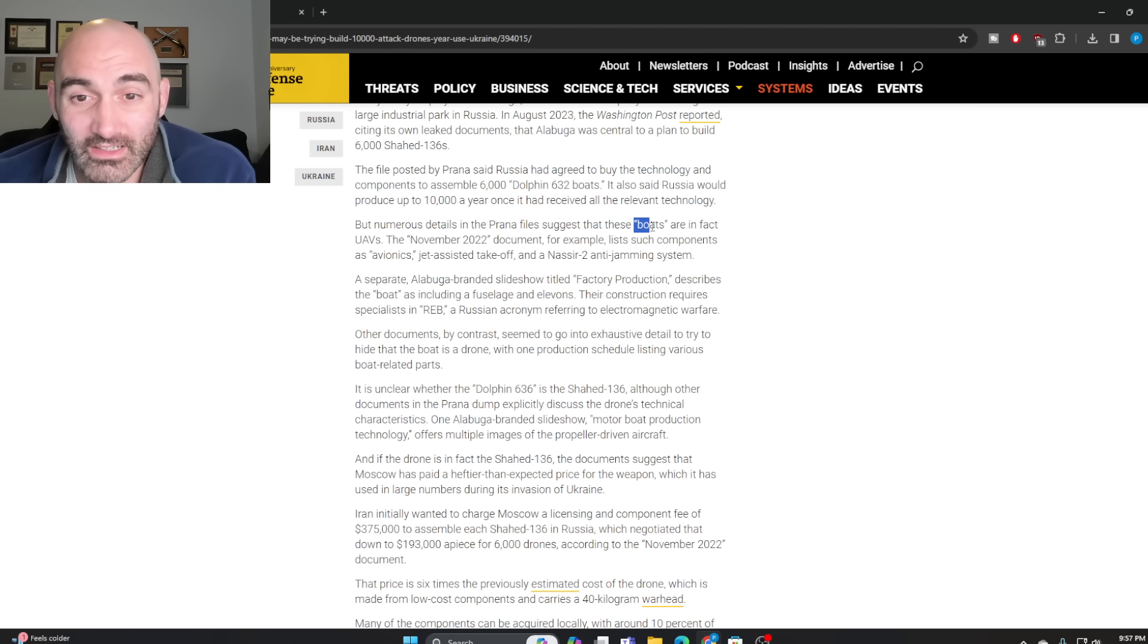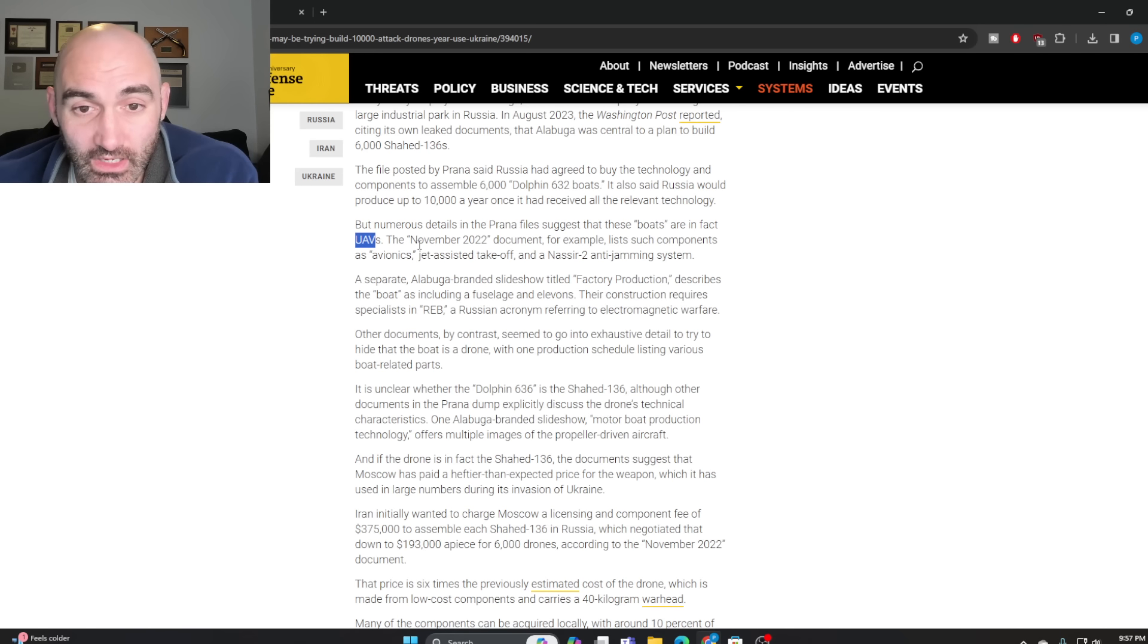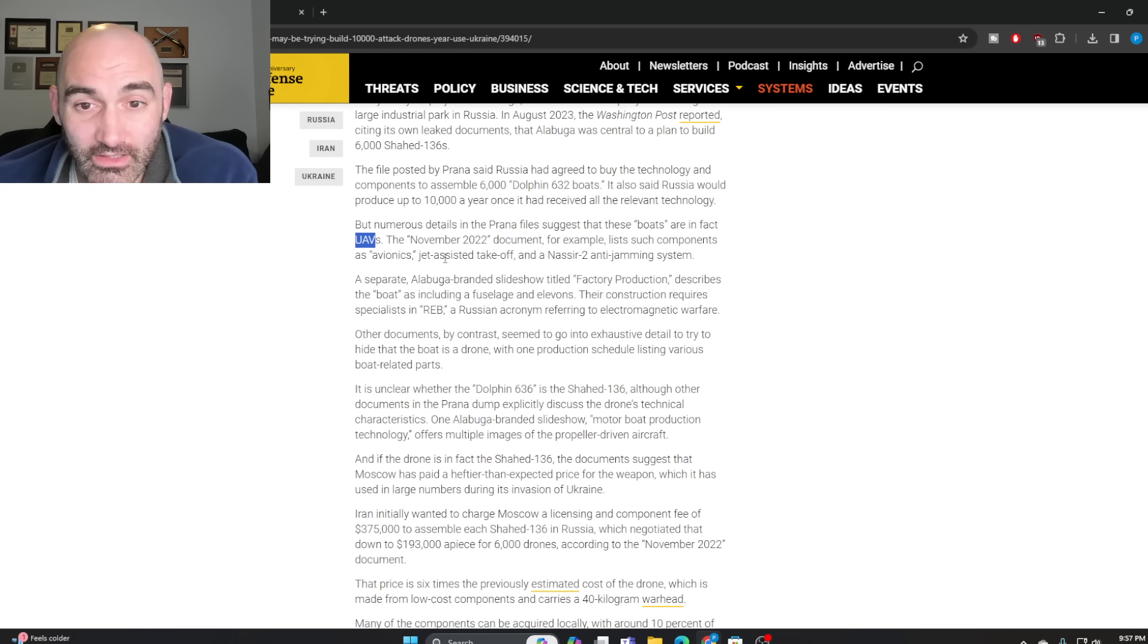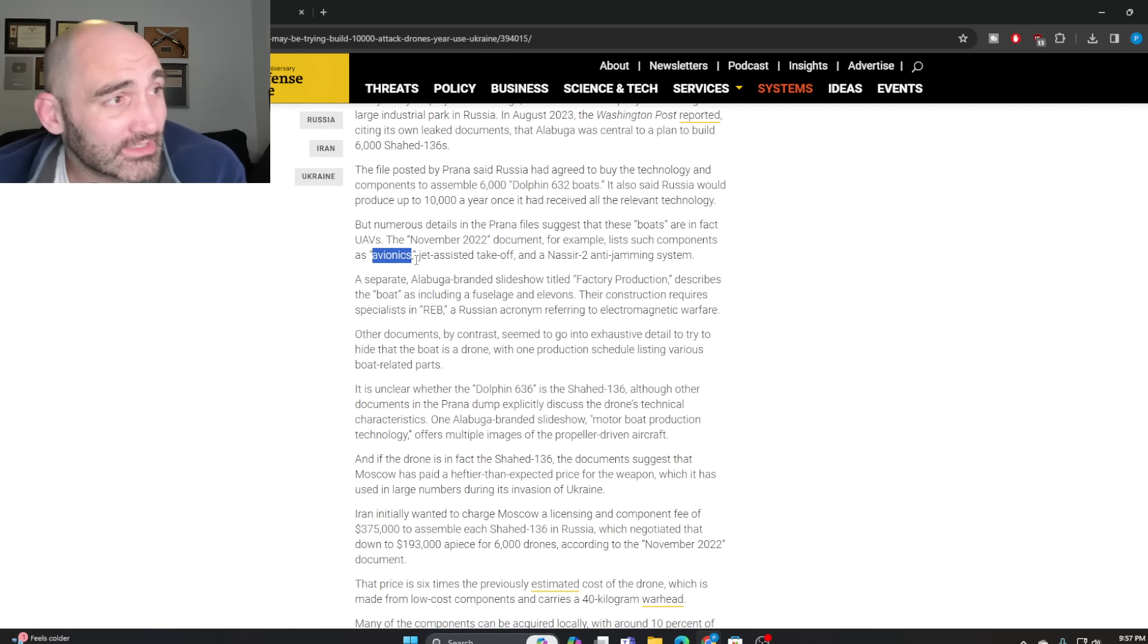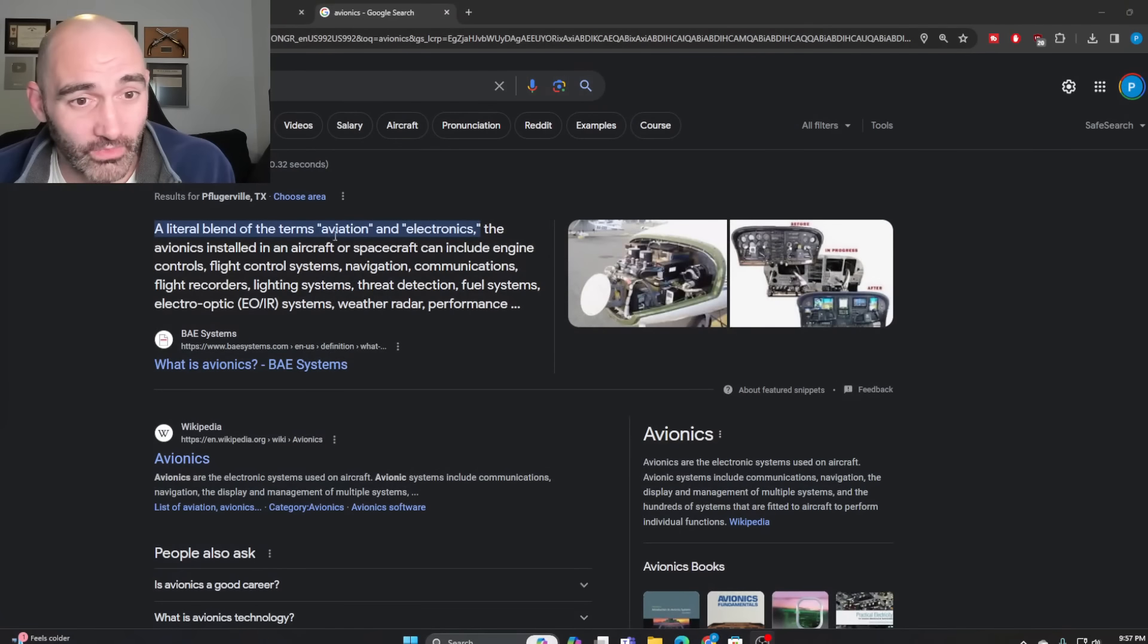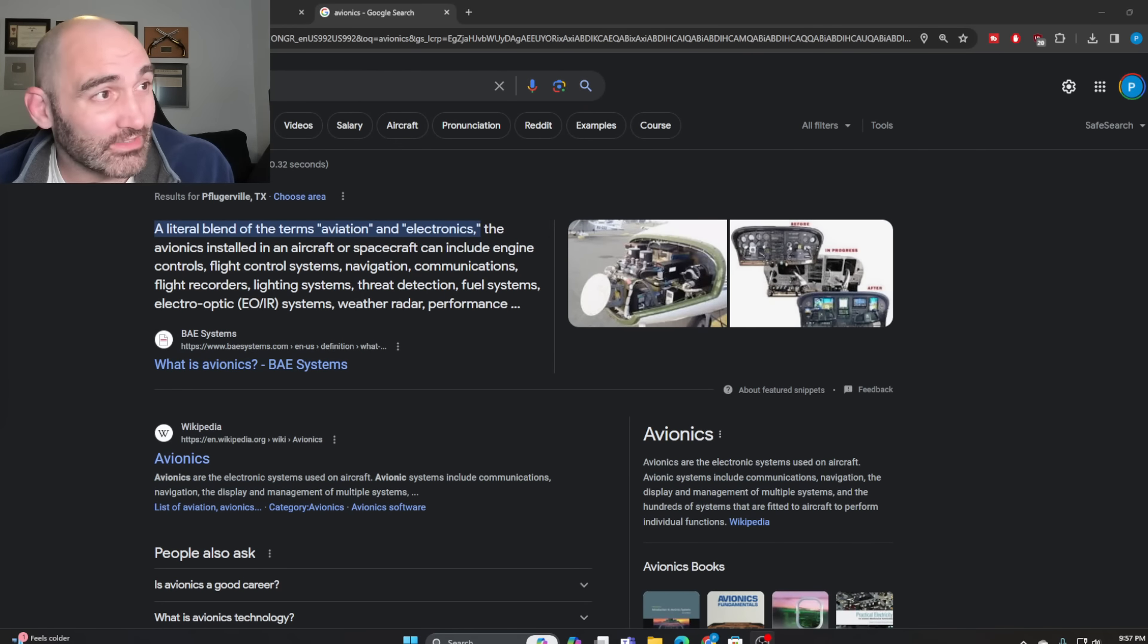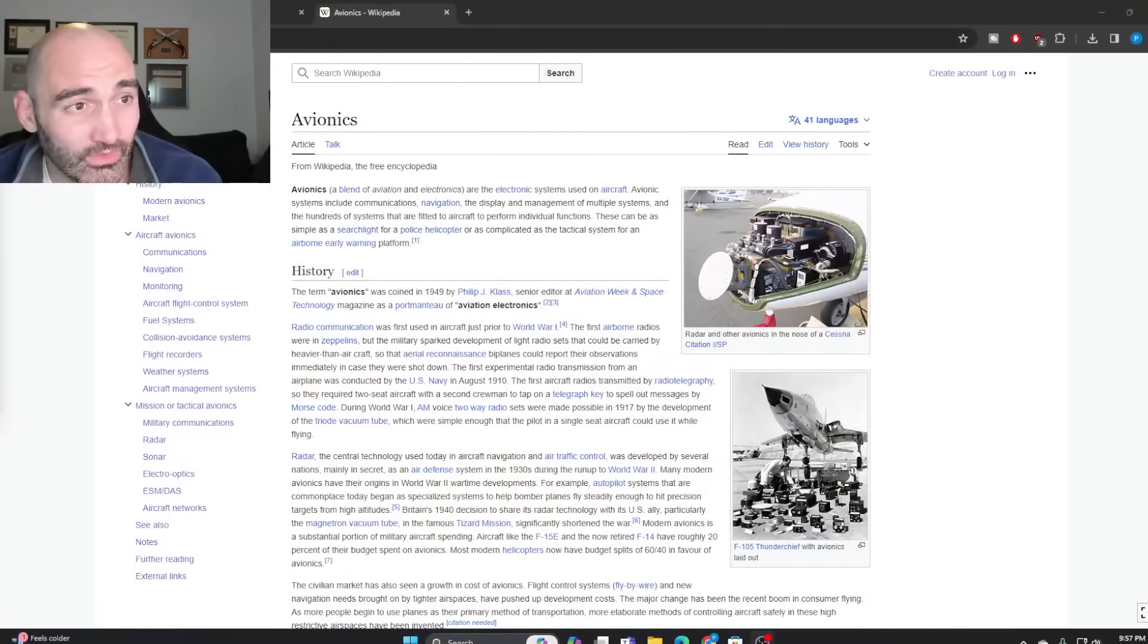Prana makes clear the boats are actually Shahed combat one-way UAVs. A November 2022 document lists components such as avionics. Avionics, for those who don't know, is a portmanteau of aviation electronics. Boats don't have aviation components - it has to fly to have avionics. So the Dolphin 632s are pretty obviously something else,